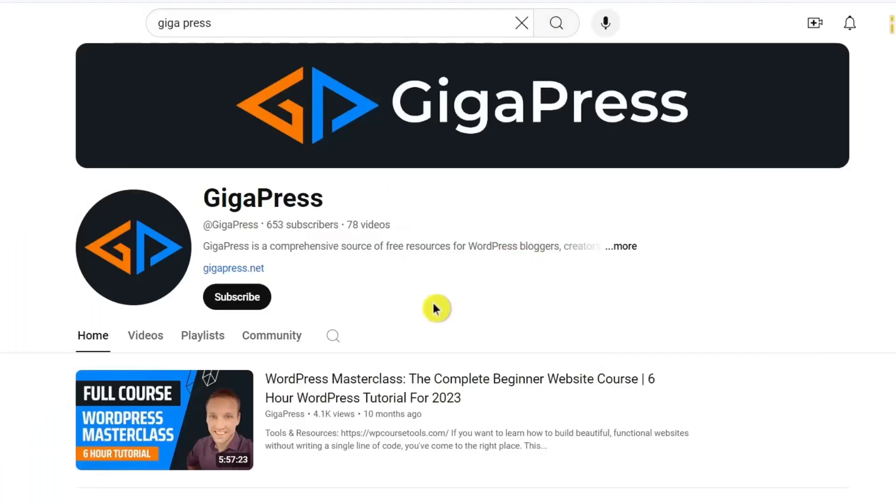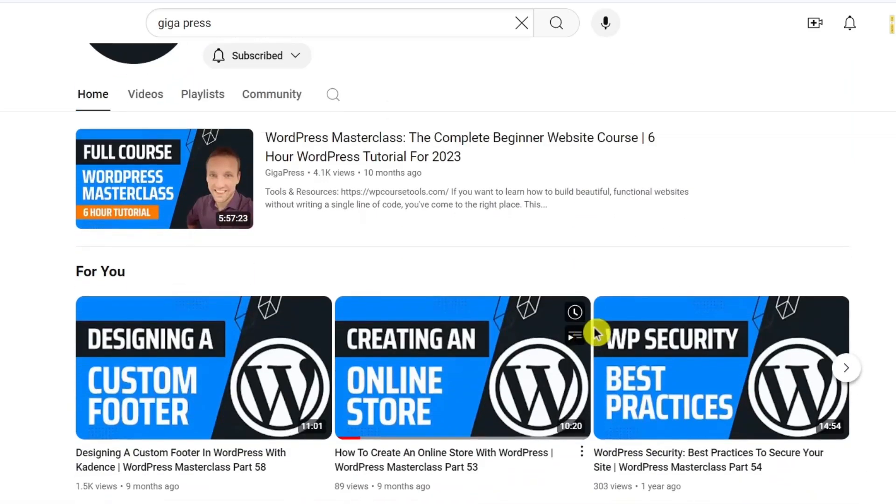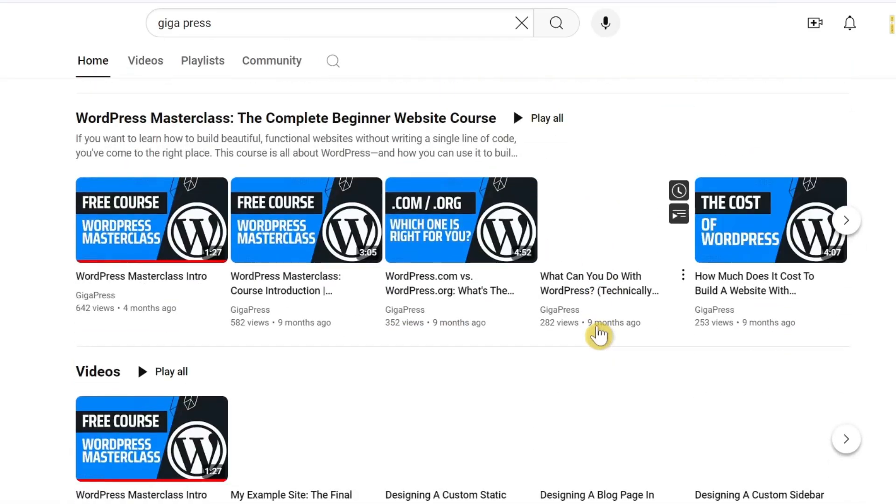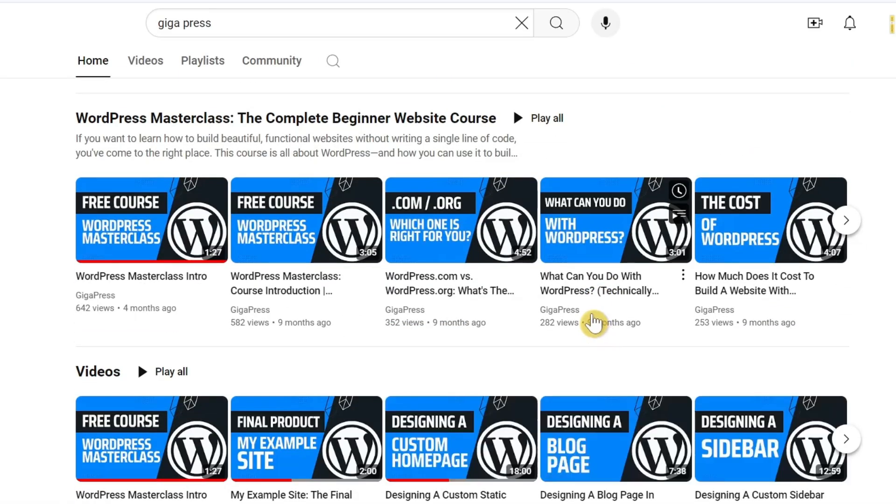Before we take a look at the next plugin on our list, consider liking and subscribing to our channel to stay updated on the latest WordPress tutorials.